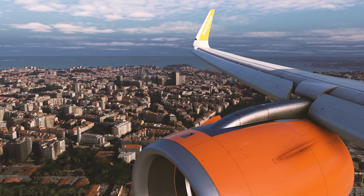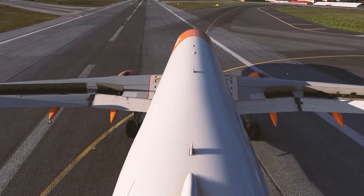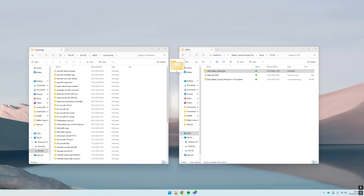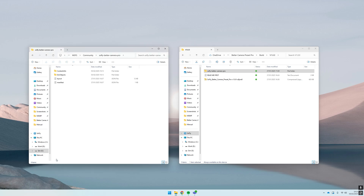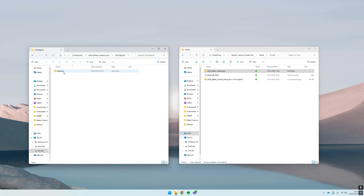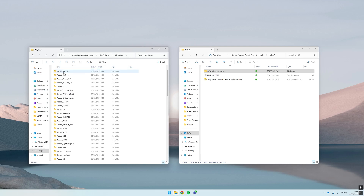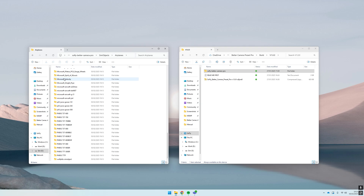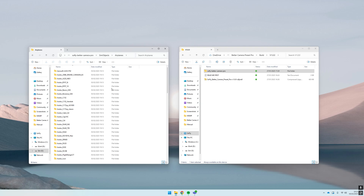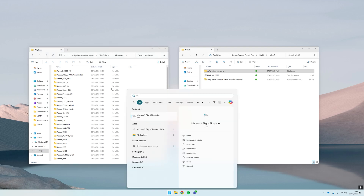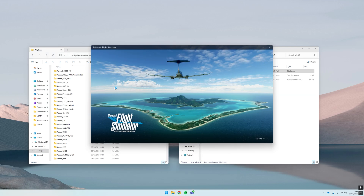Welcome to this installation guide for Better Camera Preset Pro. Once you've downloaded it, copy and paste the download folder — 'SoFly Better Camera Pro' — over to your Microsoft Flight Simulator community folder. Check the contents: sim objects leads to airplanes, and within airplanes you should see a list of all the different aircraft currently supported. There will be more aircraft added with future updates, including a Microsoft Flight Simulator 2024 version.